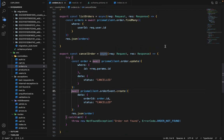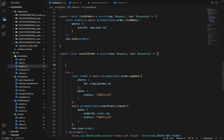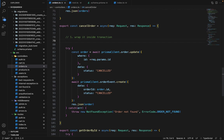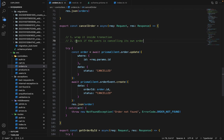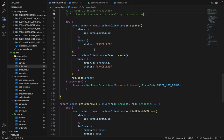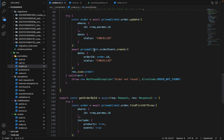And here is a couple of assignments for you. First, what you have to do is wrap it inside transaction. So this controller involves couple of queries. So wrap it inside the transaction and apart from that, check if the user is canceling its own order. So you have to do these two things. It's pretty straightforward and let me know the solution in the discussion.